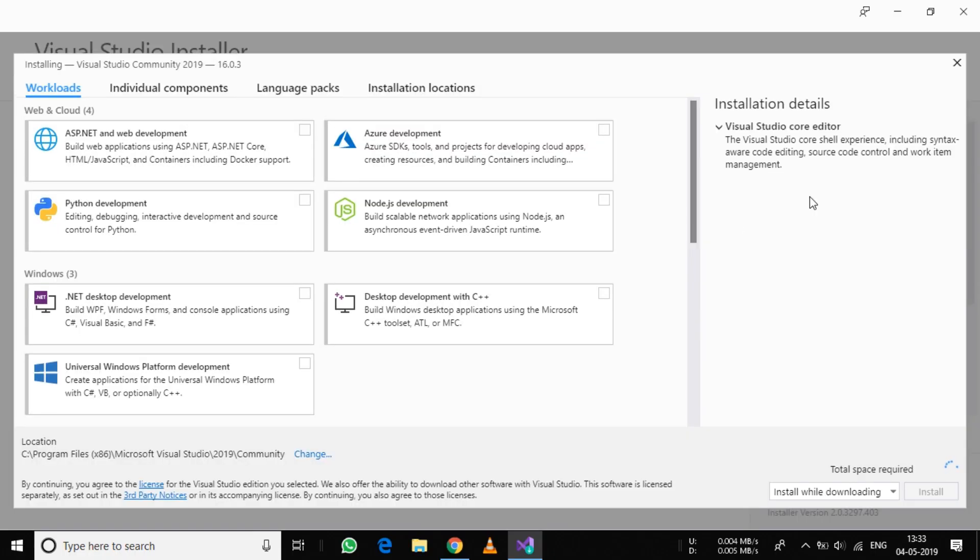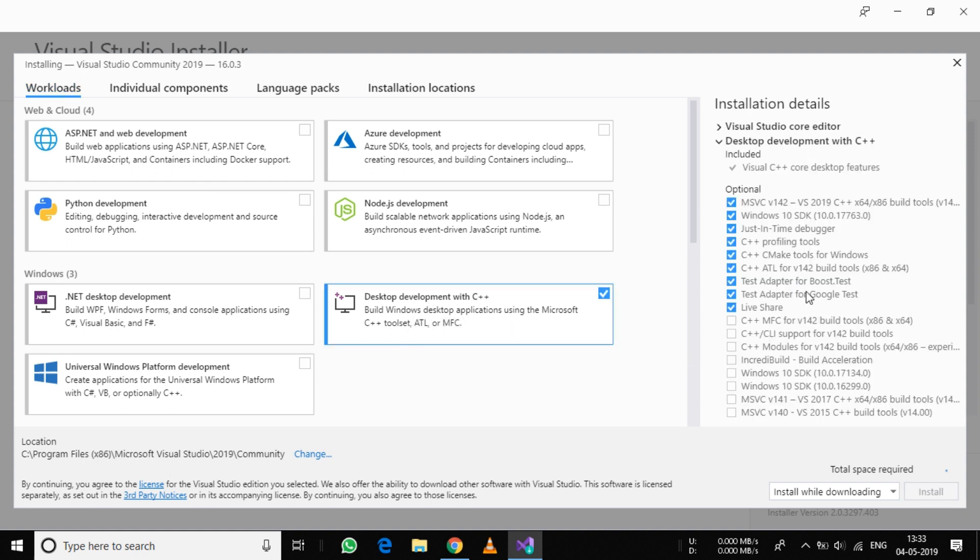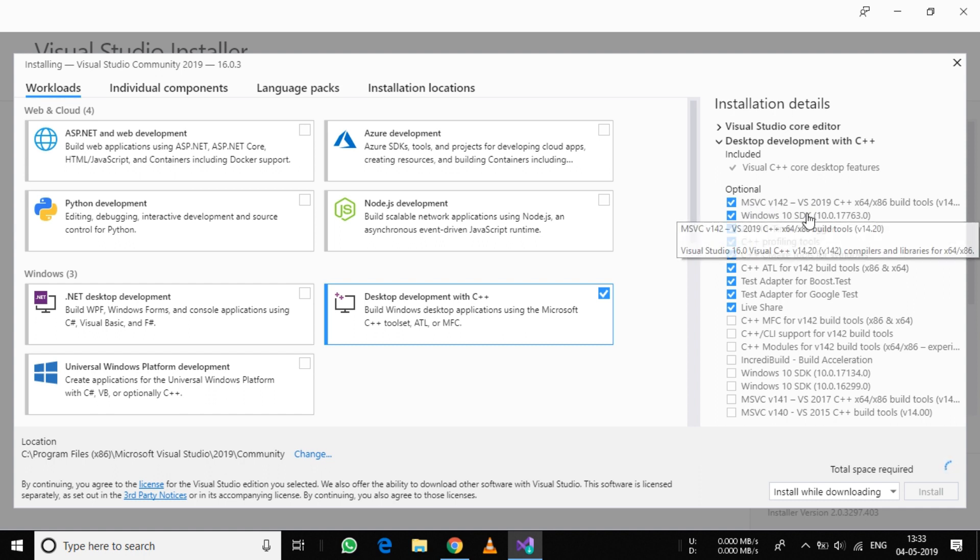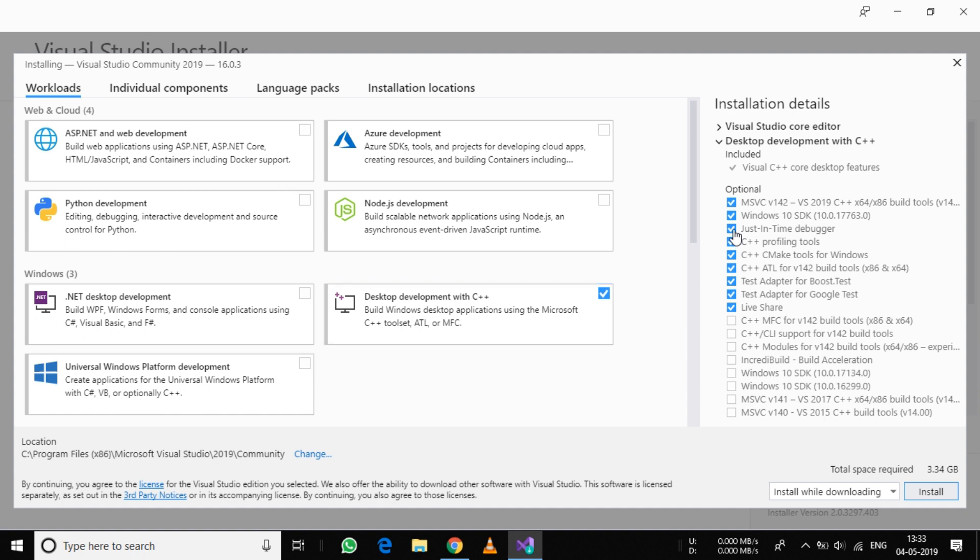Now this installer will appear. Click on Desktop Development with C++. We need only the first two options: MSVC and Windows 10 SDK. Unmark all others and click on Install. This will take a lot of time to download and install on your computer.